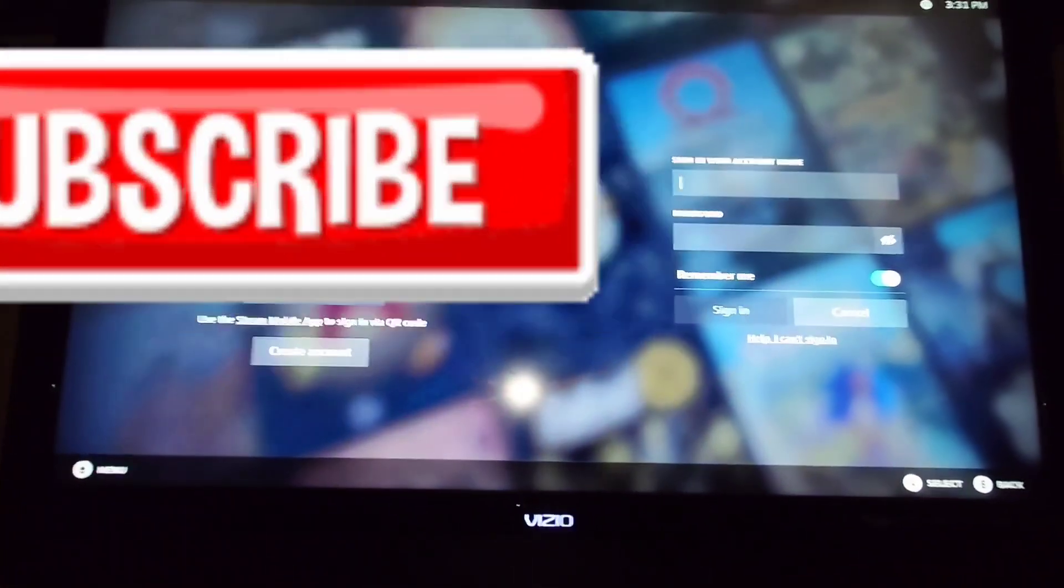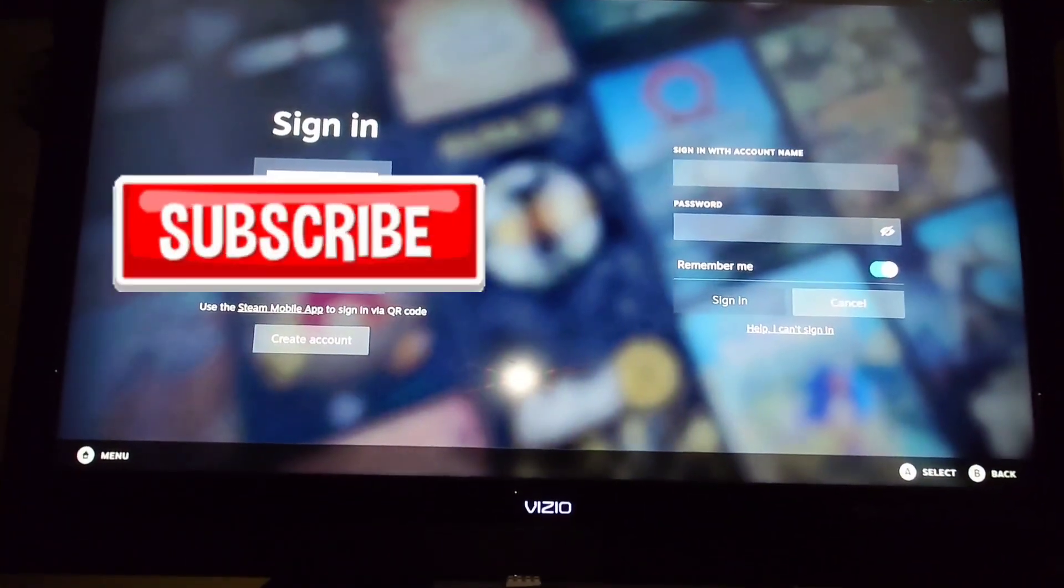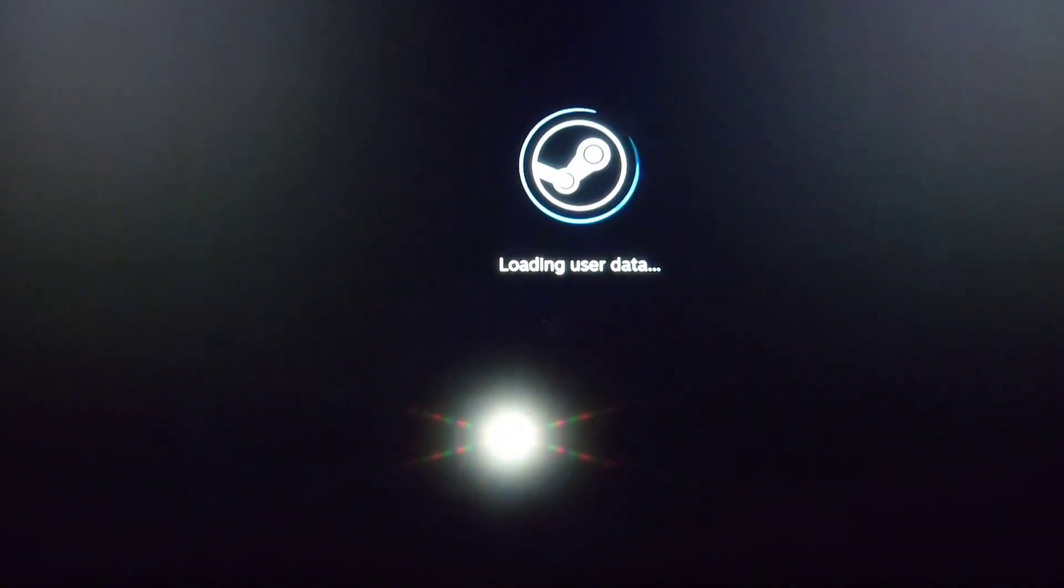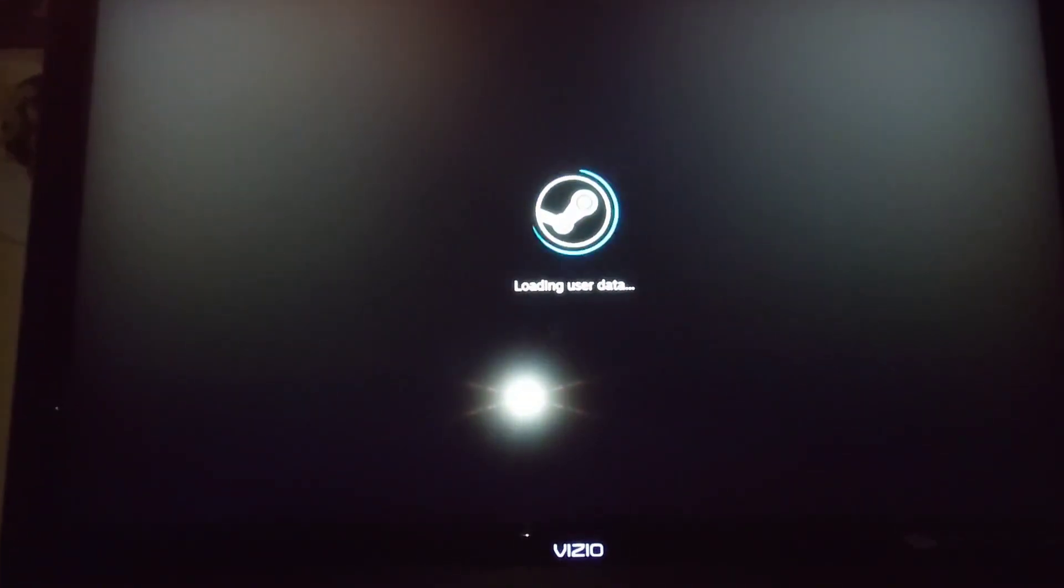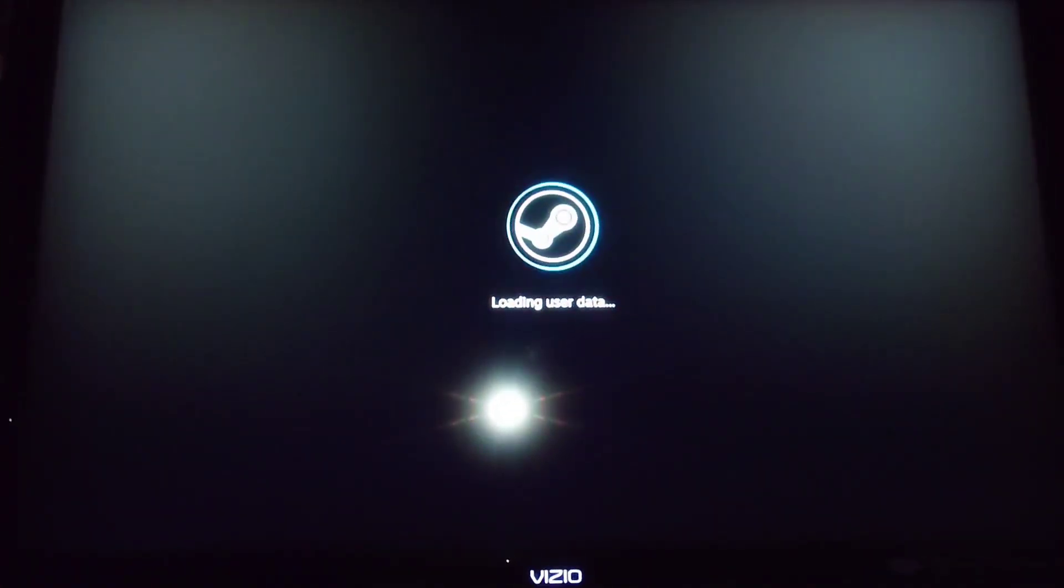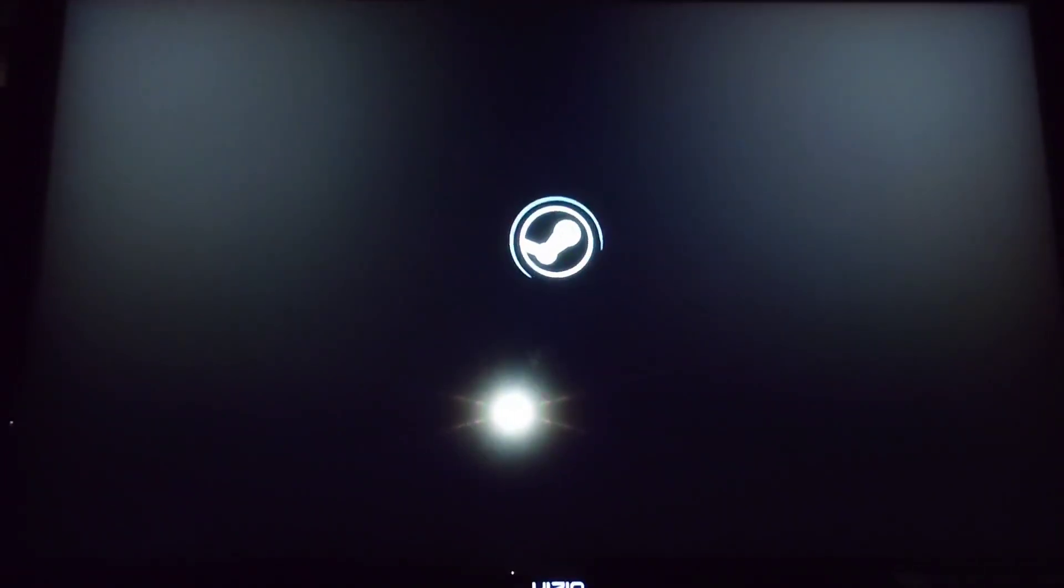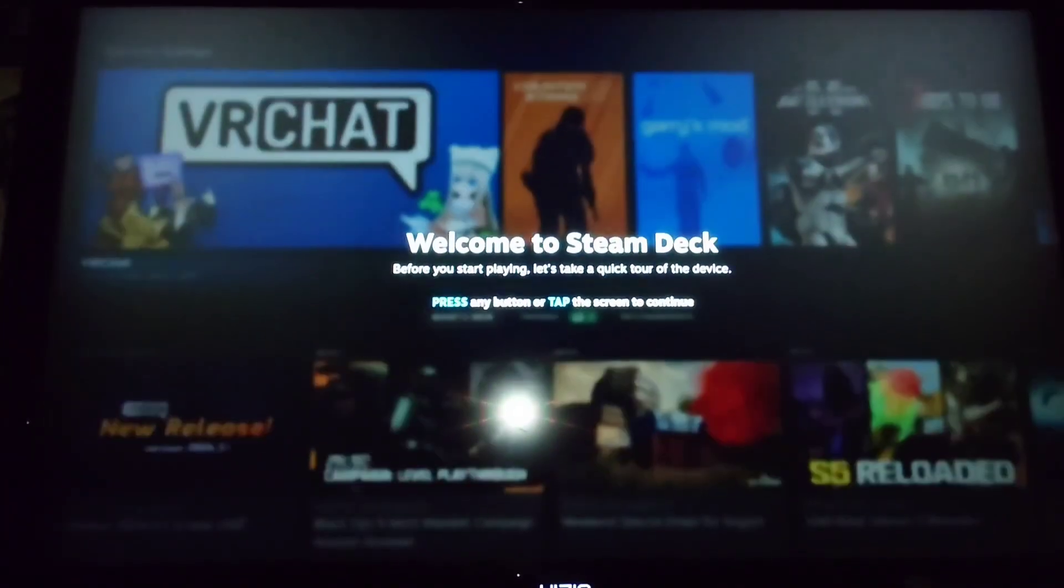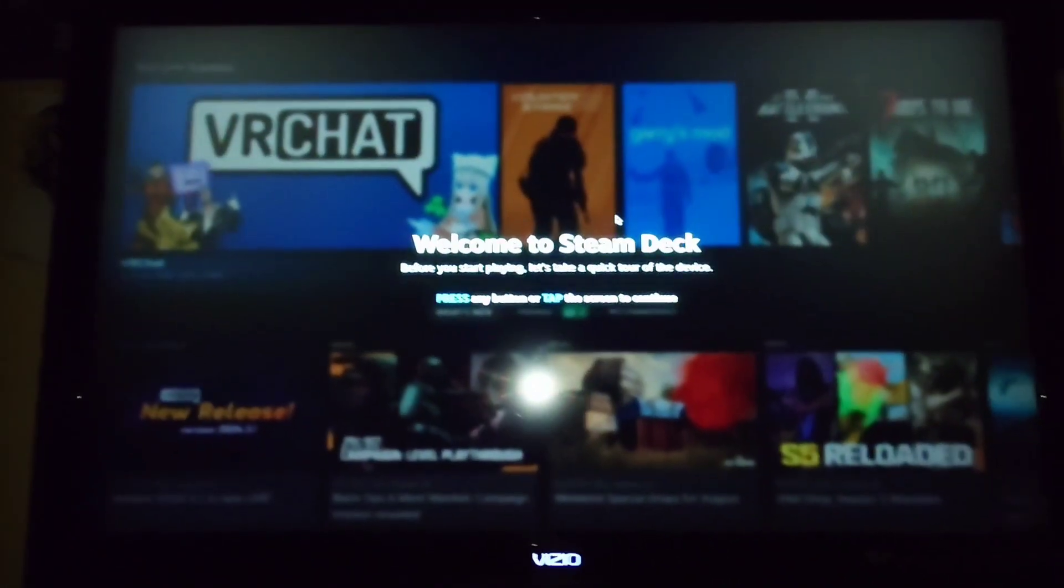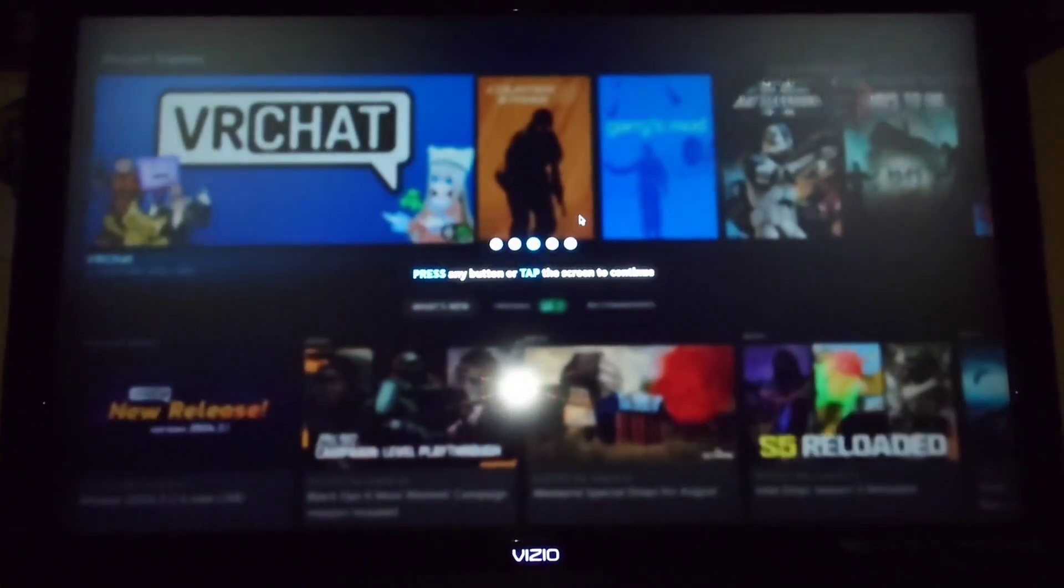Once you sign in to Steam, I'll show you that. It should do this whole loading user data thing. This is pretty normal. At this point, it's basically just going to act like a Steam Deck, which is the reason you clicked on this video. So, I'm just going to click through here real quick.